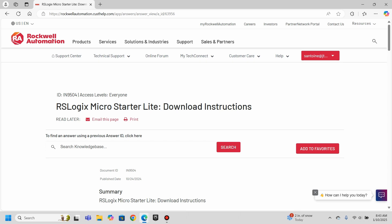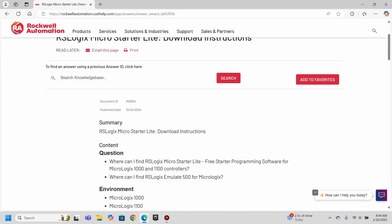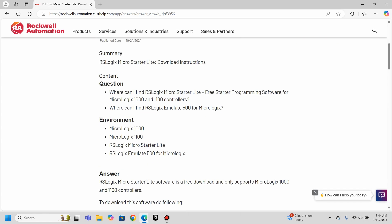This has instructions here. The ID number just for purposes here is IN9504. And the access level for this information is everyone. So as long as you have a login set up with Rockwell, you should be able to see this info and get this. It's got instructions for the download. And I will say this is not easy. I think Rockwell is basically trying to hide this so that the average person can't find this very easily. But this is free software that you can use.